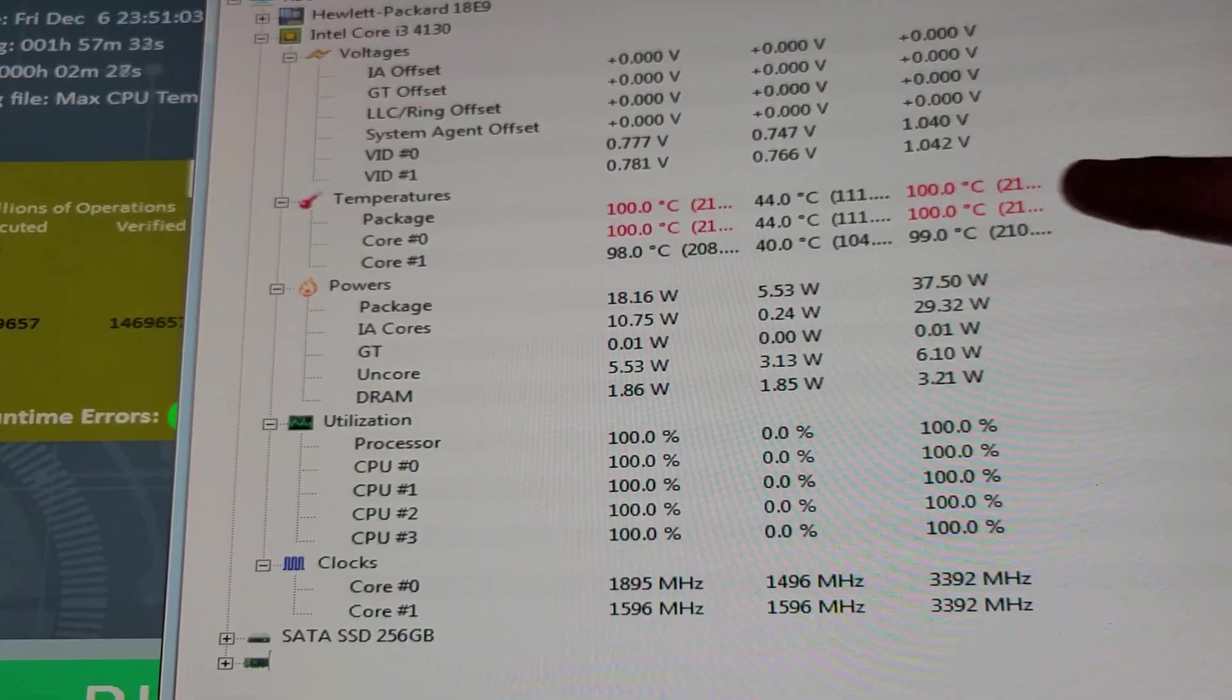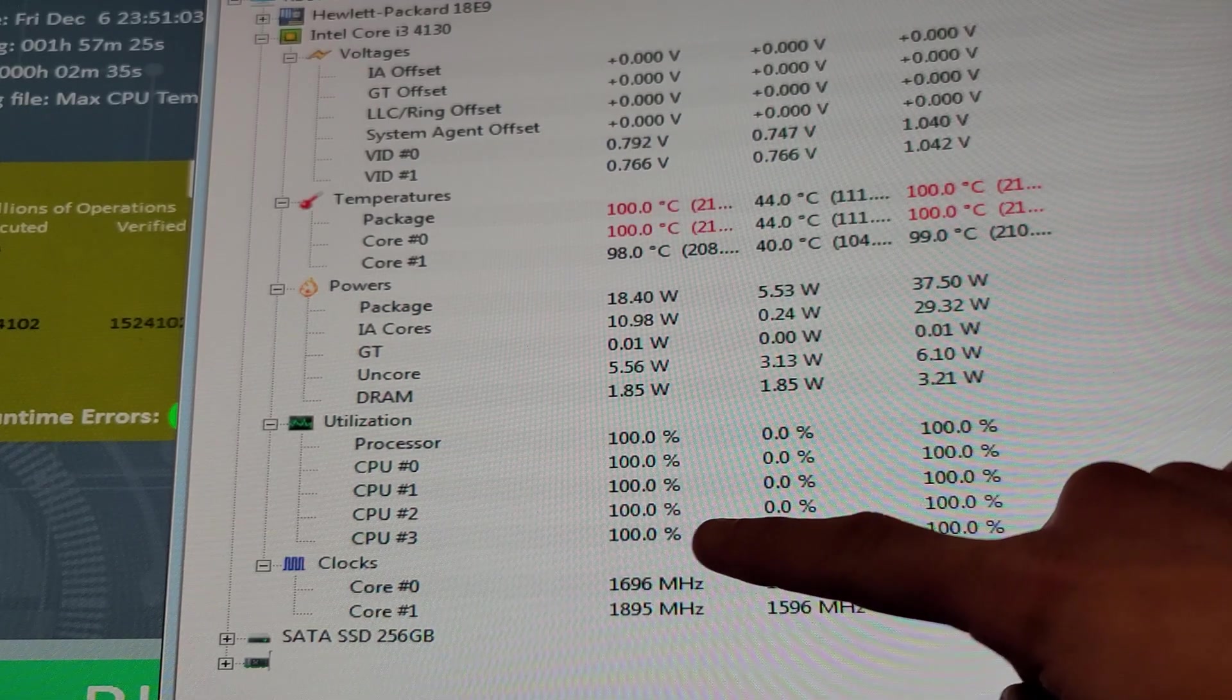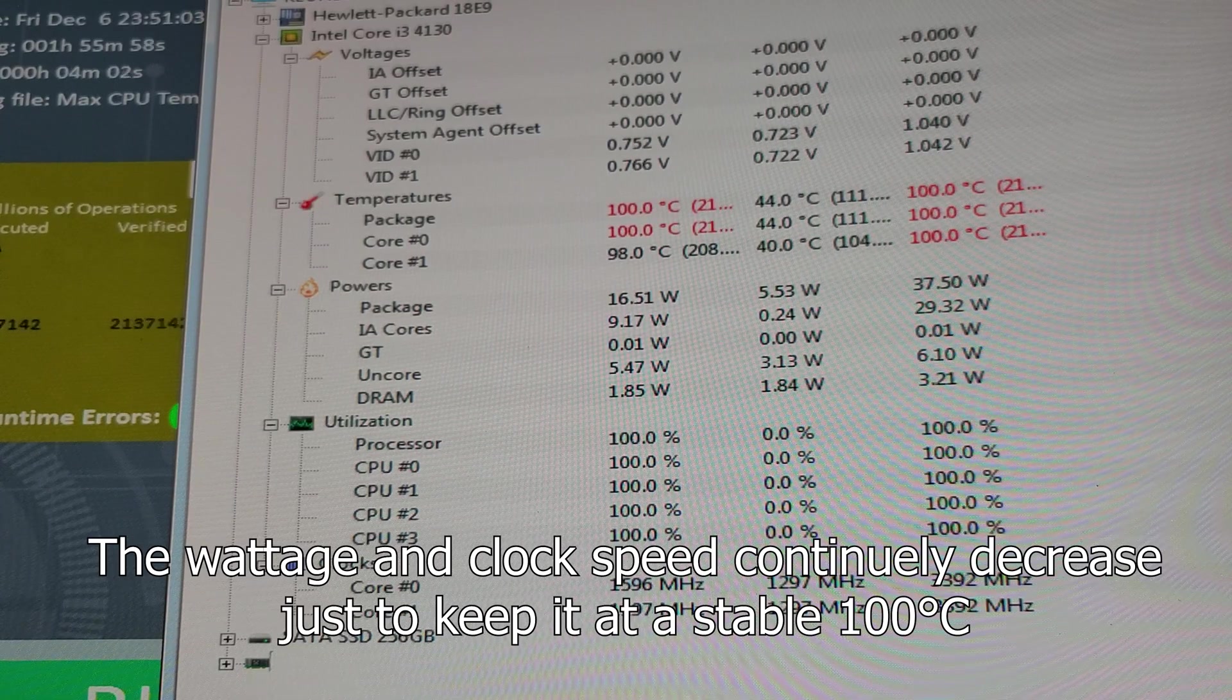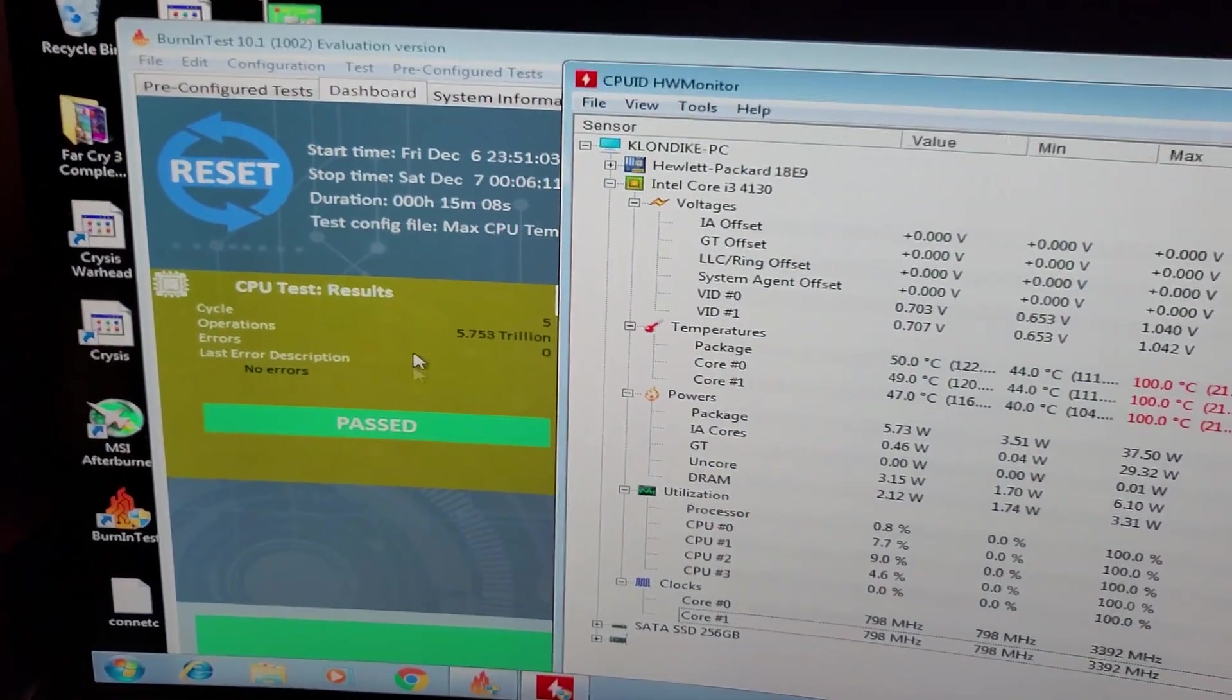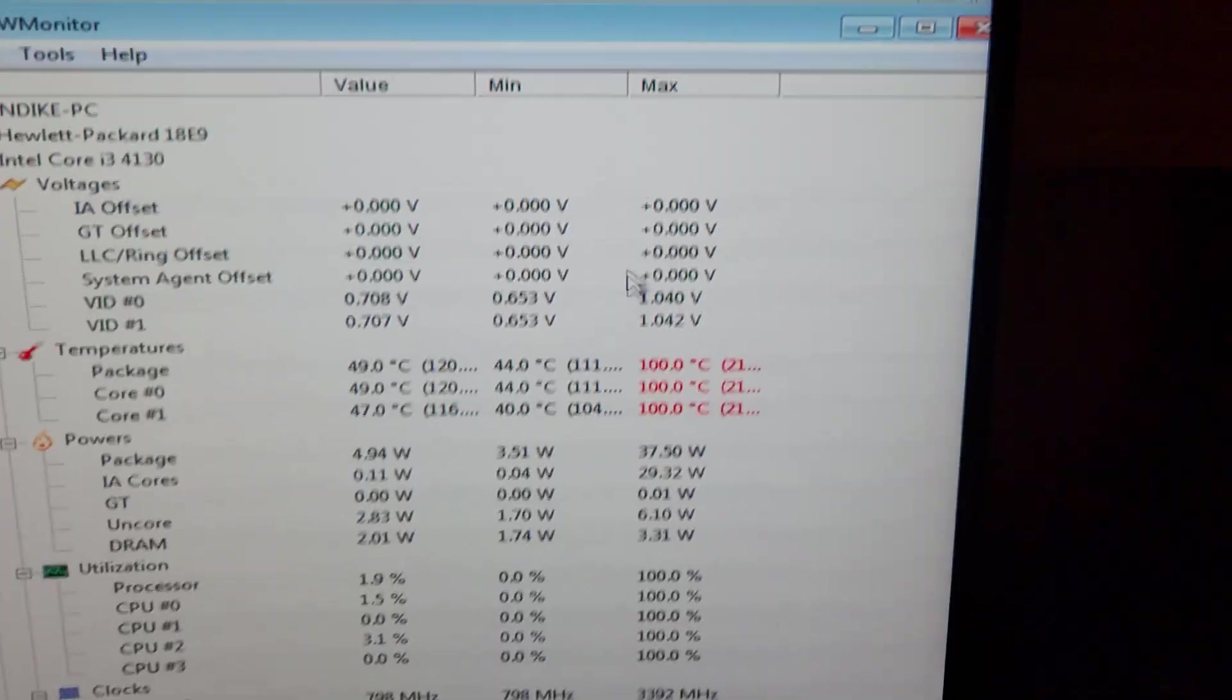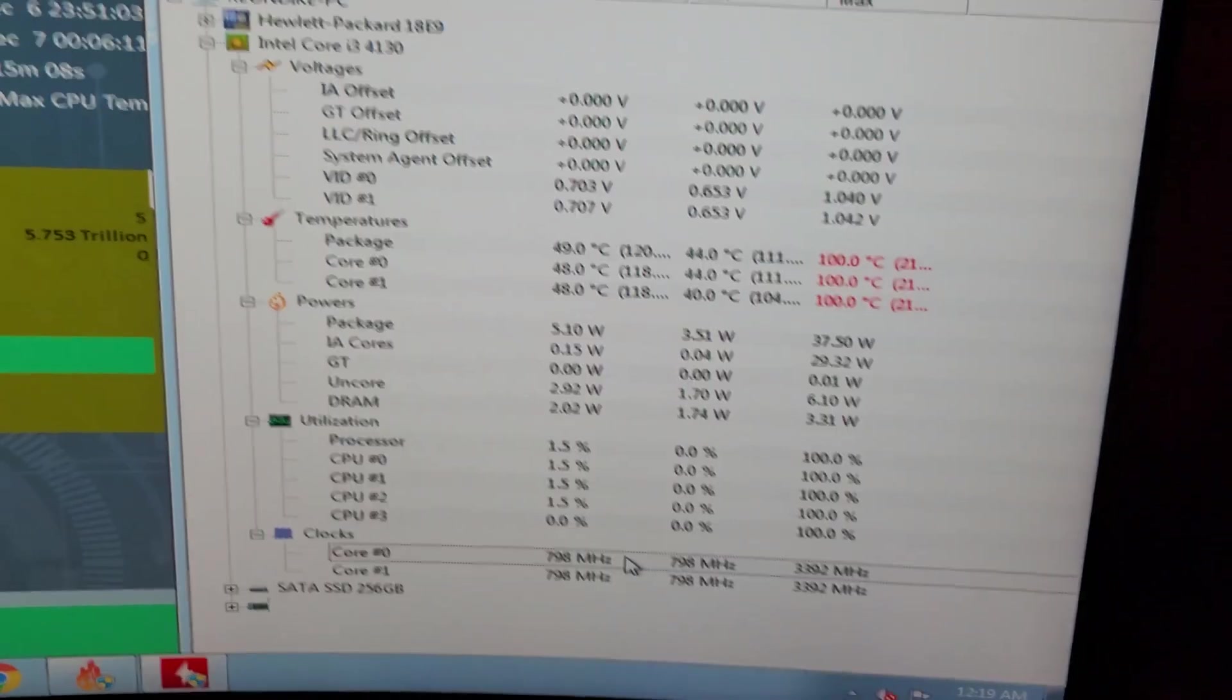Okay we're still at 100 degrees Celsius for the maximum temperature, we're down to 17.6 watts and we're down to 1.5, 1.6, 1.7 gigahertz on the core. This i3 is in a world of hurt right now. All right and with that last test I guess technically we passed. The maximum CPU temp we saw was 100 degrees Celsius and the lowest wattage we saw was 3.51 watts at 798 megahertz. Wow!